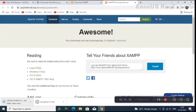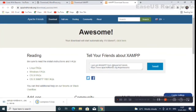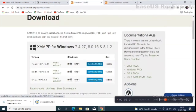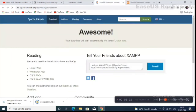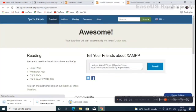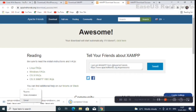Download started. I already have it downloaded so I will cancel this download.